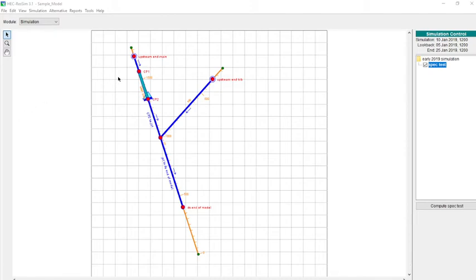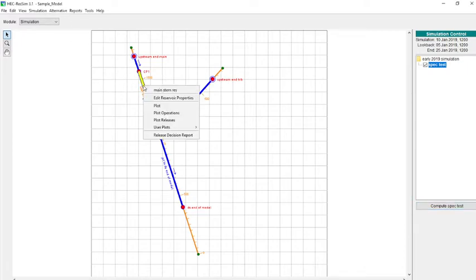In this video, I'm going to demonstrate the use of specified release rules in HEC ResSim. You can see I have a very simple model here, and we're going to take a look at the one reservoir that we have in this model.